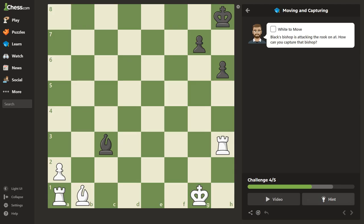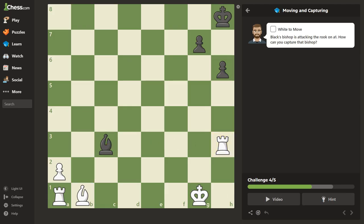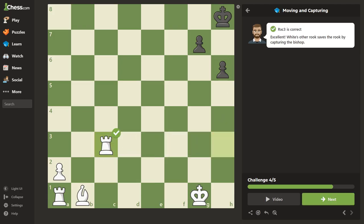Black's bishop is attacking the rook on a1. How can you capture the bishop? Remember, one of the rules when you're being attacked is to ask yourself: can I block? Can I put something here to block this? Can I capture? Or can I threaten a higher piece, like a queen? In this case, it's just rook captures bishop.